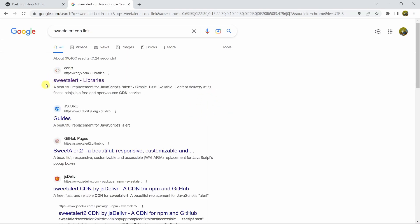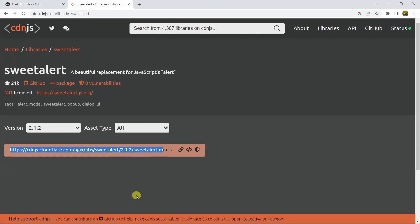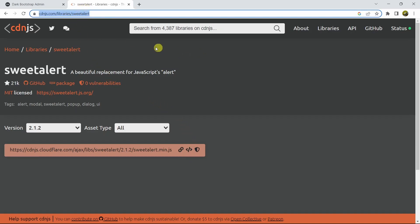We'll go to the first link, which is cdnjs.com for the SweetAlert library. Here you can see there's a copy tag option — if you click on it, the CDN link will be copied. I'll give this link in the description so you can directly come to this page and copy the SweetAlert CDN from here.